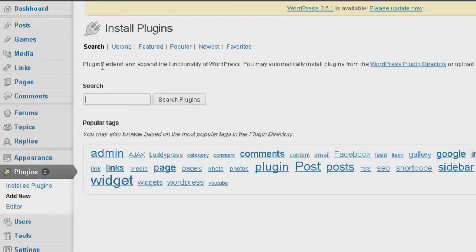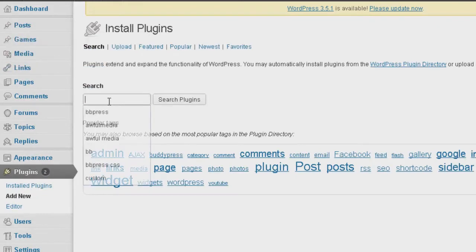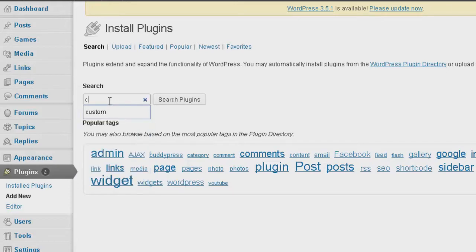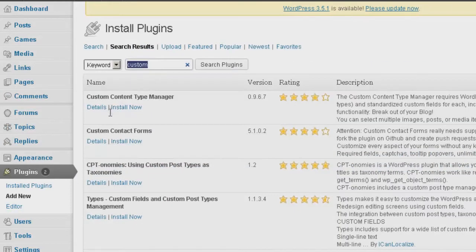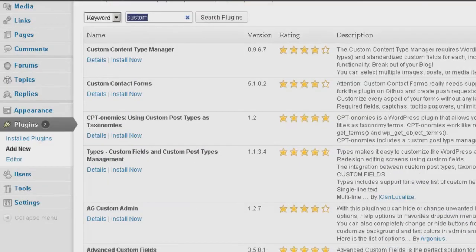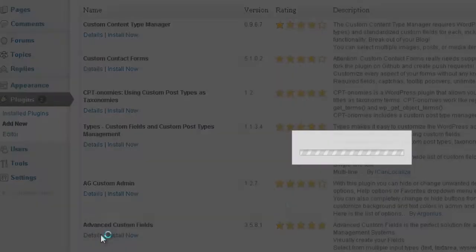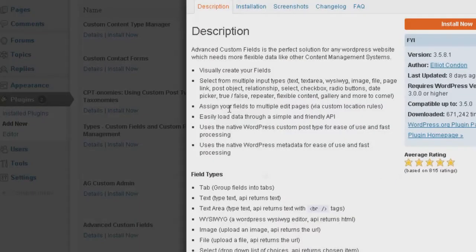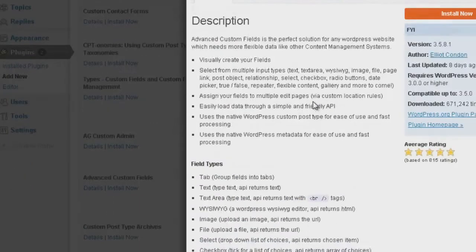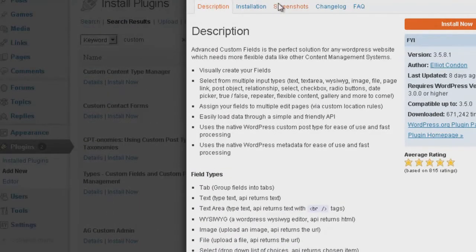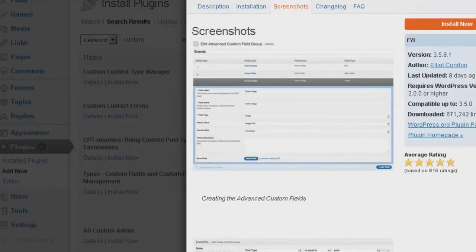Go to Add New. Since we have games there, let's type in Custom. I bet that'll bring something up. Okay, Advanced Custom Fields right here. Be sure that we get this one — I like this one. There are some other ones, but this one I really like, and a lot of people like it as well. So let's go ahead and install this.